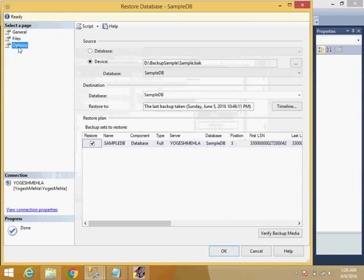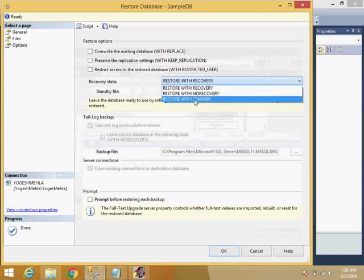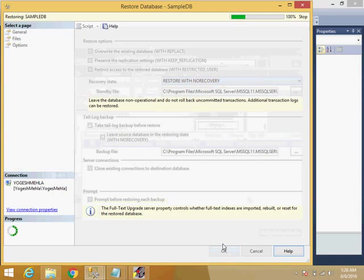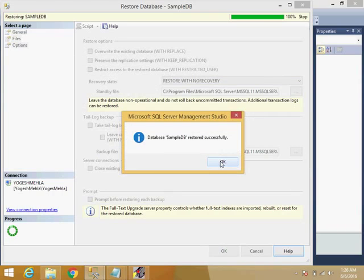And here we will go in options and we will select recovery state with no recovery, restore with no recovery, and click okay. Now what this option does is, suppose you have different backups like you have full backup and differential backup file. So when you're trying to restore all...